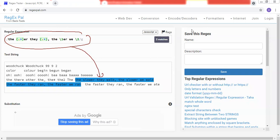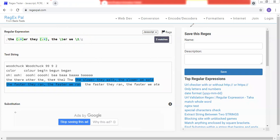Hopefully, you now have a clear overview. I recommend that you use the regular expression module of Python extensively so that you can complete programming assignments and solve real-world problems. Thank you.